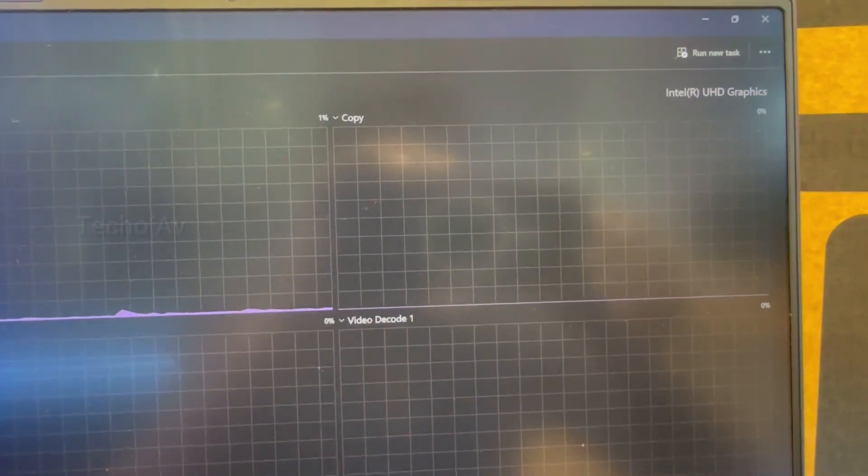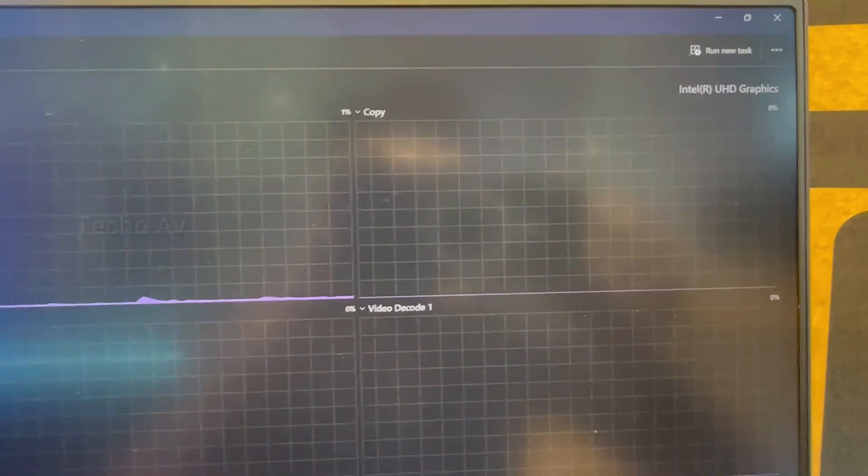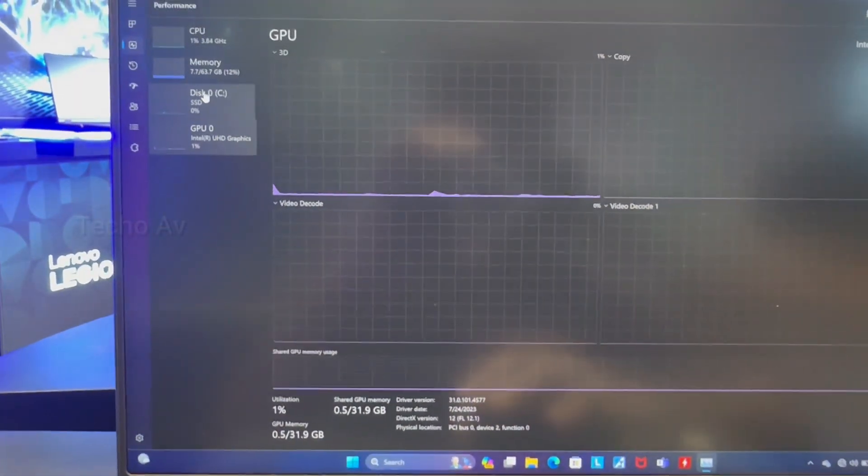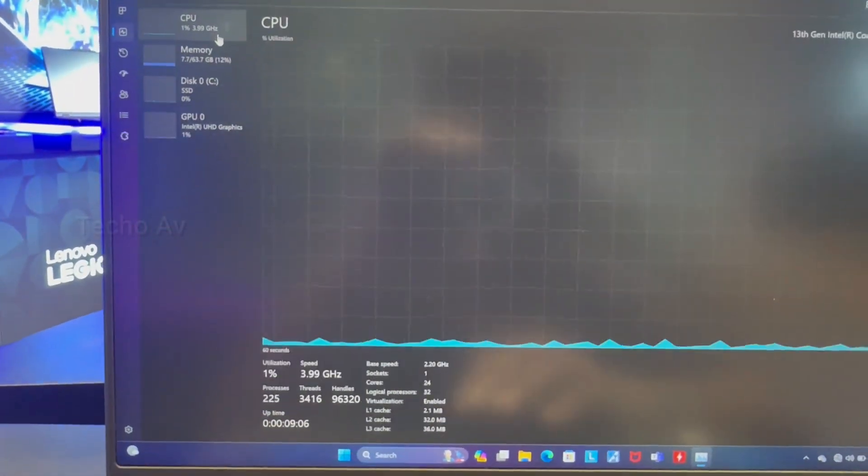Wireless: Killer Wi-Fi 6E, 802.11ax, 2 by 2.